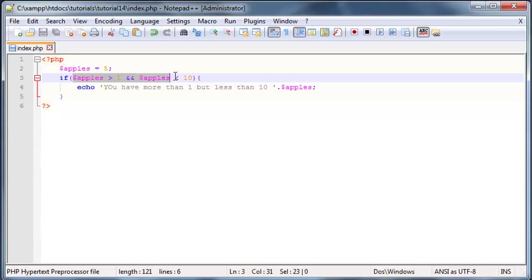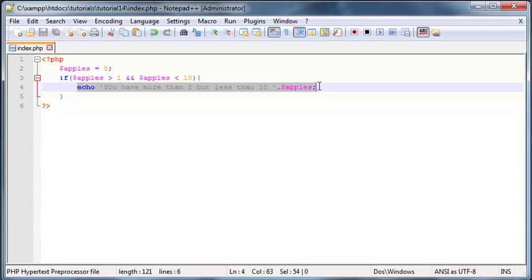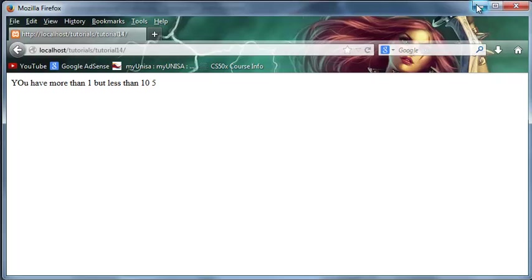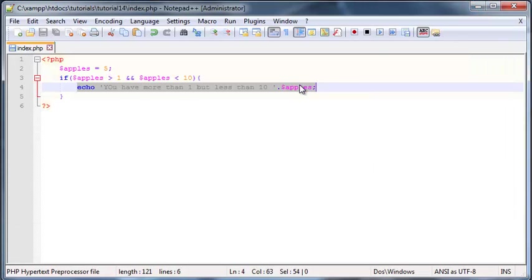So both of these conditions actually evaluate to true so that means this code should run and it should print in the browser so let's go ahead and click refresh and it says you have more than one apples but less than 10 and that five is actually confusing because we didn't really word that in there but hey.